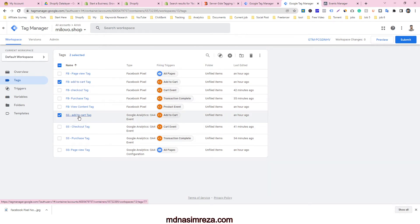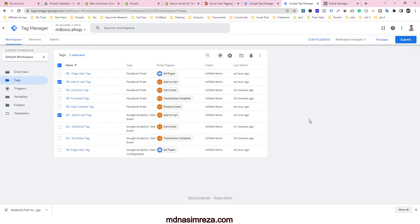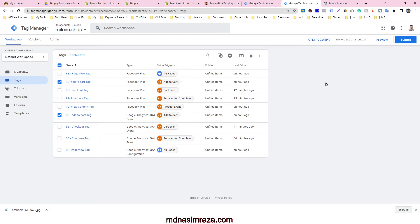So why do you need to set up these two types of events? Because Facebook always loves browser-side tracking, but after updating iOS 15.5, Facebook can't get data from iOS users and ad blocker users. That's why you have to use server-side tracking also.